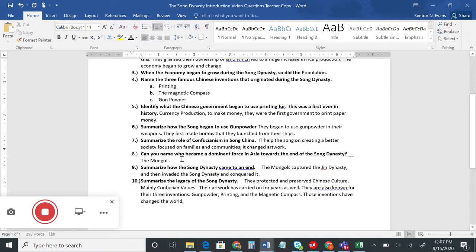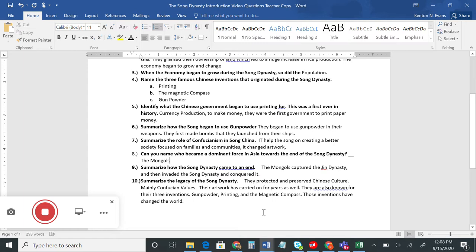Number eight: who became a dominant force in Asia towards the end of the Song Dynasty? The Mongols, just north of China, started to become a very powerful empire. We'll talk more about them later this week. The Mongols first captured the Jin Dynasty just north of the Song Dynasty, then invaded and conquered the Song Dynasty — they went to war with the Song, and the Mongols won and took over the country.